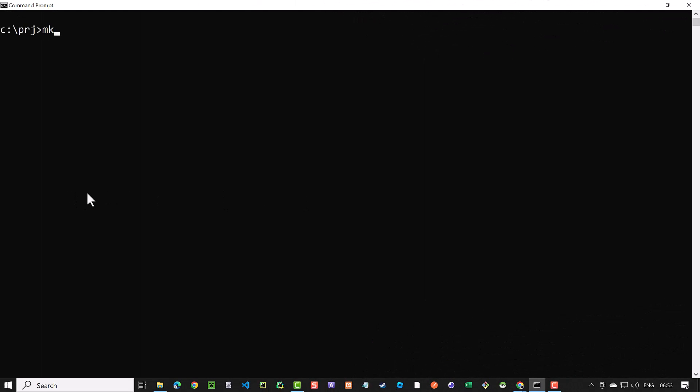We create a new folder for our project and switch to the new folder. From within the folder, we start Visual Studio Code.